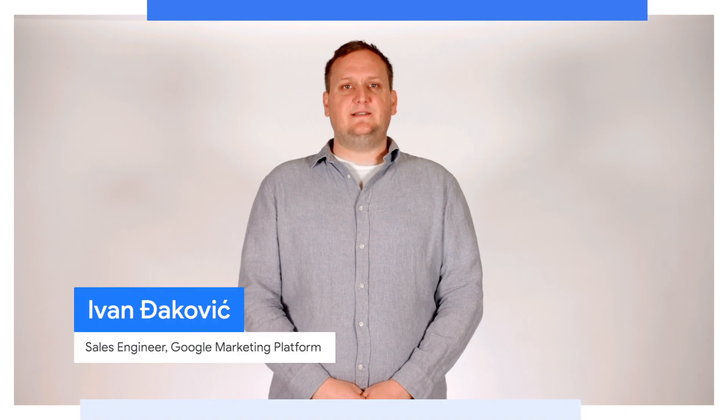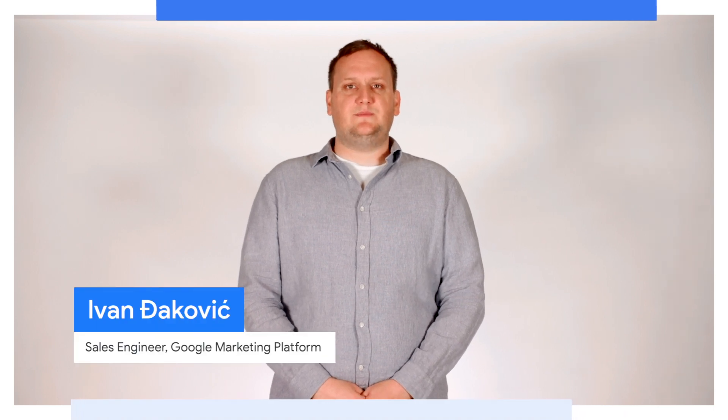Hi, my name is Ivan, and I'm a sales engineer on the Platforms team at Google. I have been in the advertising industry for over nine years, and I help clients create measurement foundations through tagging and analytics.